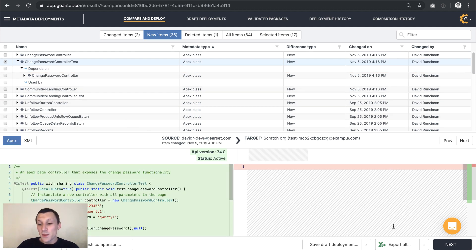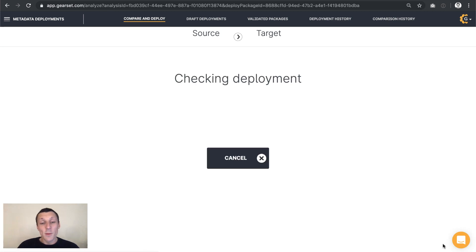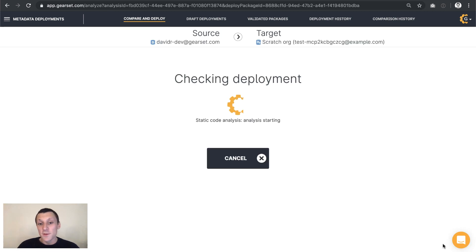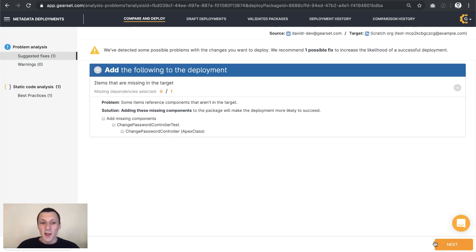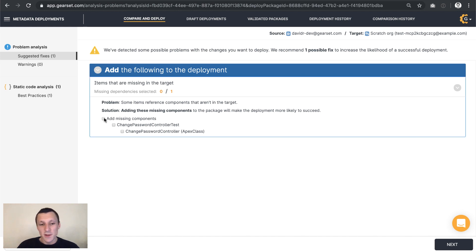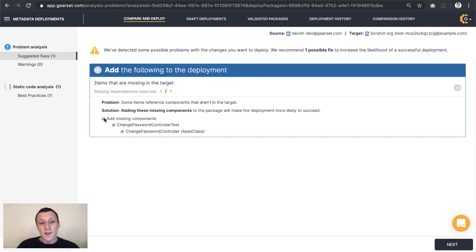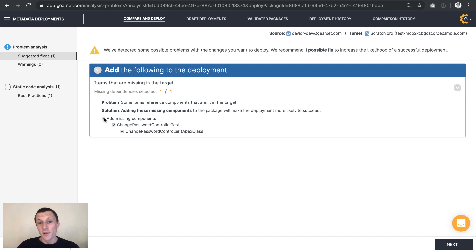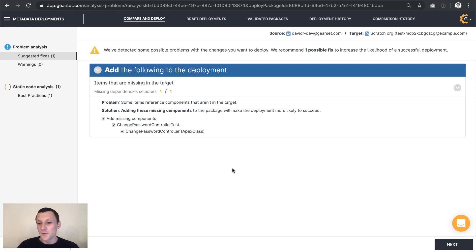So when we proceed with our deployment, Gearset runs its problem analysis over the deployment package. And sure enough, it's identified that missing dependency and suggests we include it so that the deployment works. We've got about 50 problem analyzers like this. And these are all helping to identify and fix issues with deployments before we deploy instead of us needing to work out what went wrong after a deployment failed. So let's carry on.